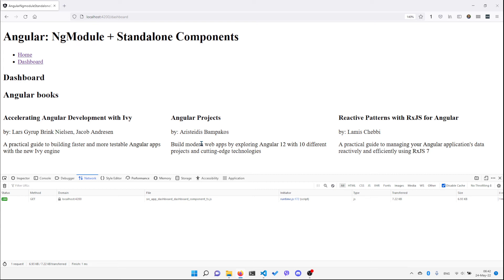This way you can start using standalone components today — you don't have to migrate your whole application at once. You can start by migrating just a route or just a component to use standalone components, and refactor your application as you go. I hope you found this video helpful. Subscribe to my YouTube channel, like this video, see you in the next one!